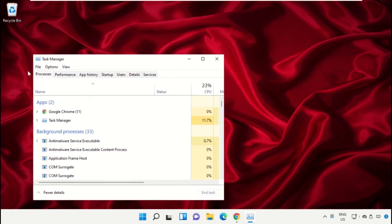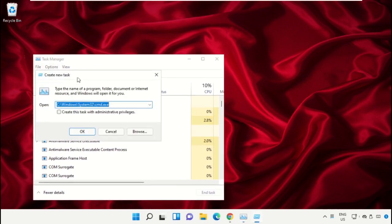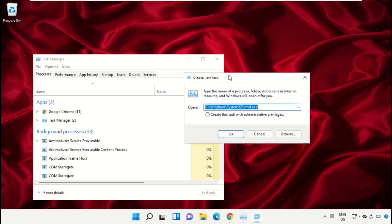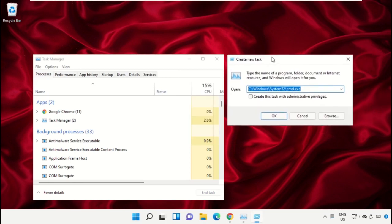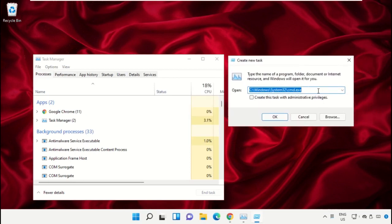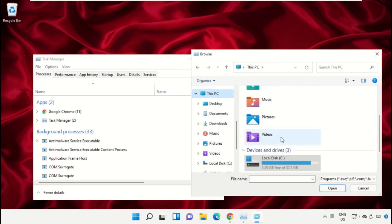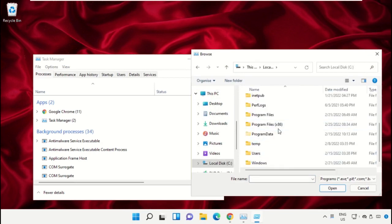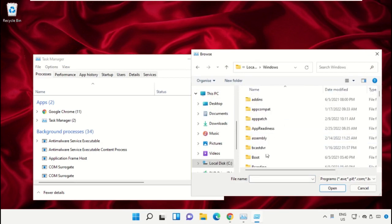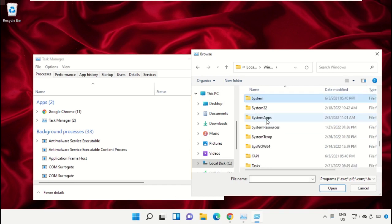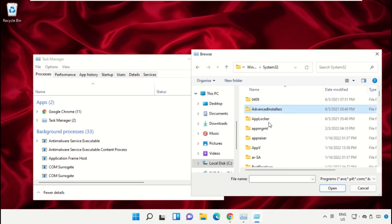A new window will open. Select 'File', click on 'Run new task', and then click the 'Browse' button. Go to 'This PC', open the C drive, then open the Windows folder.